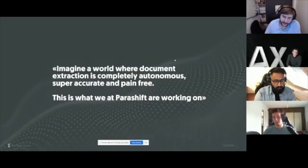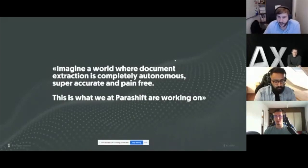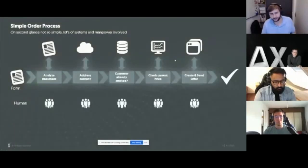Why that is important — and why you need a platform like ours in the context of RPA — I will explain in this short presentation.